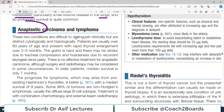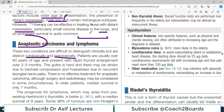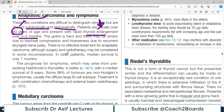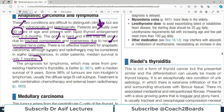Anaplastic carcinoma and thyroid lymphoma are difficult to distinguish clinically but are distinct cytologically and histologically. Patients are usually over the age of 60 and present with rapid thyroid enlargement within two to three months. There may be stridor due to tracheal compression, hoarseness, or recurrent laryngeal nerve palsy. There is no effective treatment for anaplastic carcinoma; surgery and radiotherapy may be considered to reduce the bulk of the tumor, and median survival is only seven months.